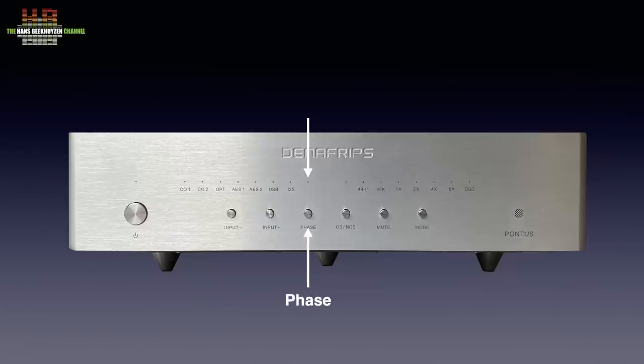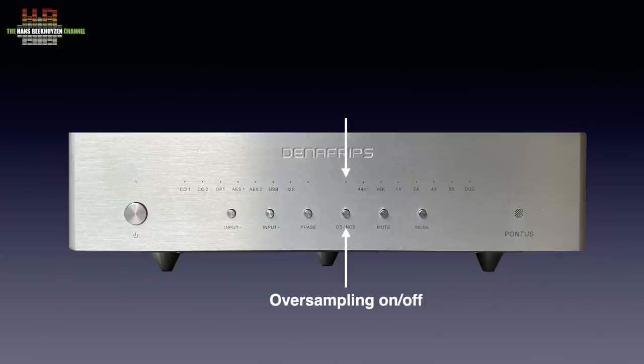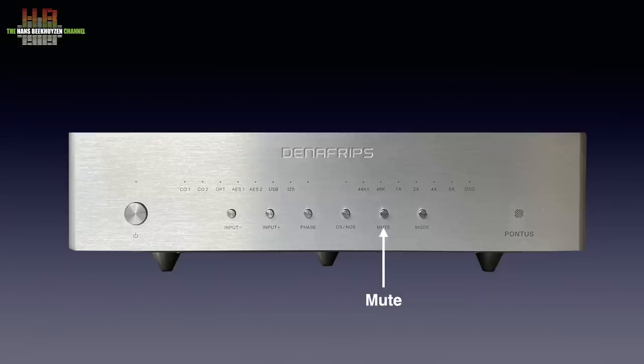Then a phase switch that inverts the polarity of the output with LED signaling, a button that switches the oversampling on or off with LED signaling, a mute button and a button that switches the I2S input between several wiring schemes on which later on more.